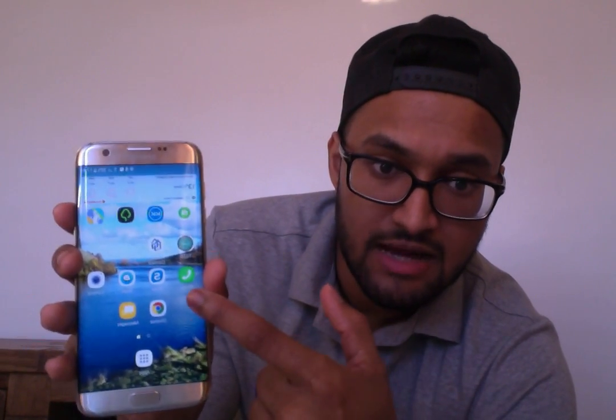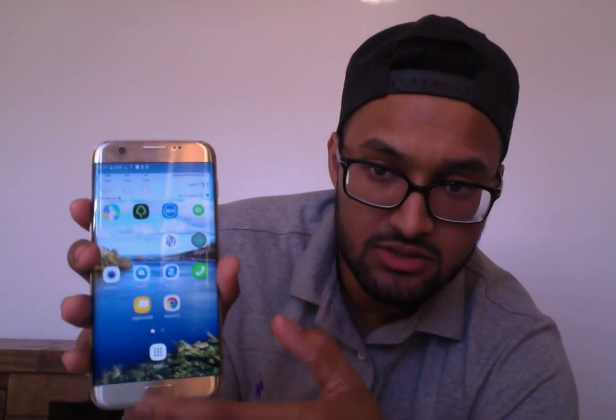If we unlock the screen, you'll see the icons have changed — they're now squircles, so they're square circles or circular squares, essentially with rounded edges. It looks a bit better, I think. You can see that's the phone icon now, so that's changed. Messages has changed too.